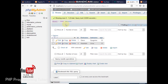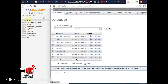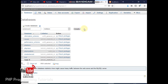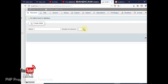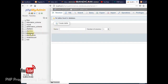phpMyAdmin is now open. We are going to create a database, so we click on 'New'. When we click on new, we will put the name of our database — let's call it phpLesson. We now click on create, and we have already created our database phpLesson.